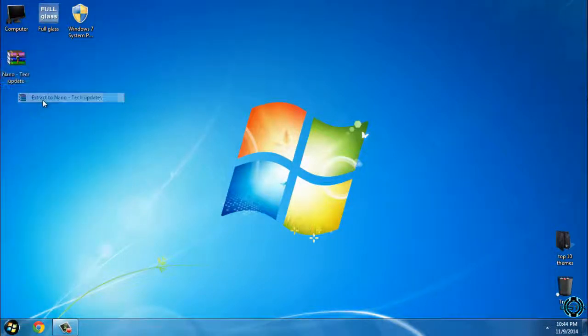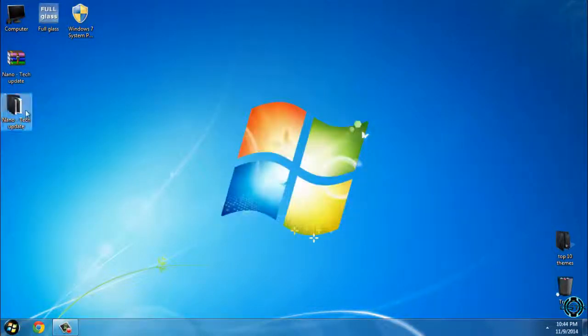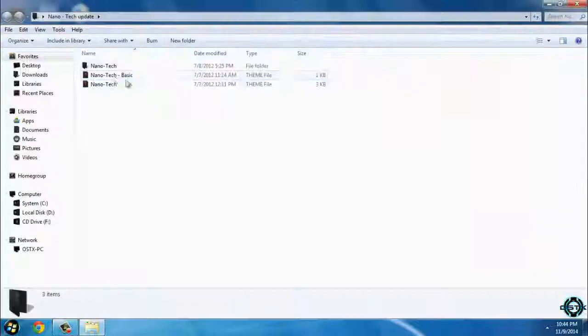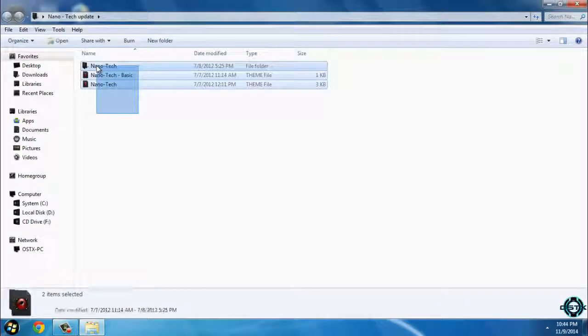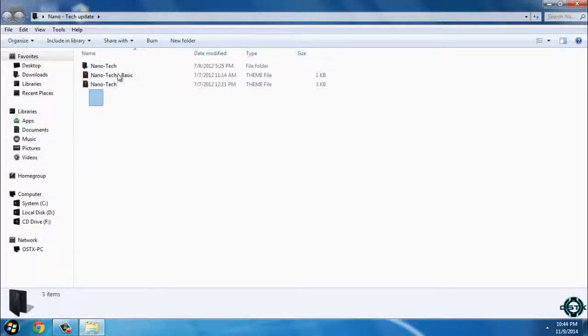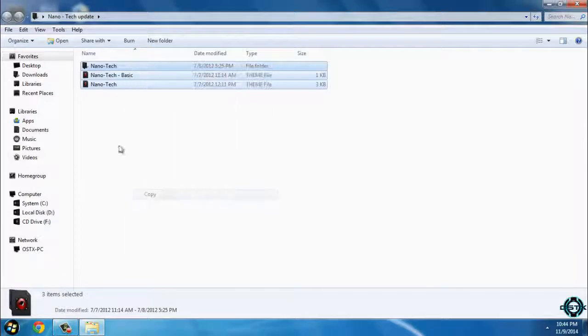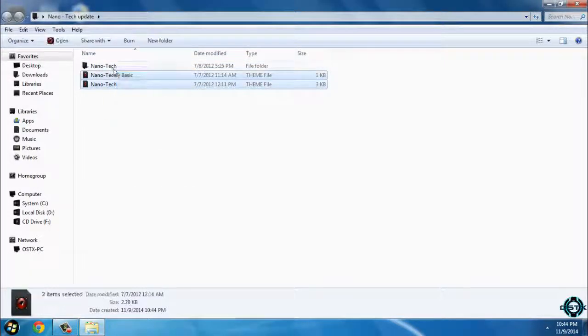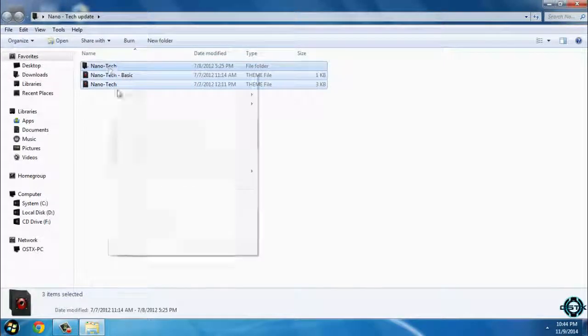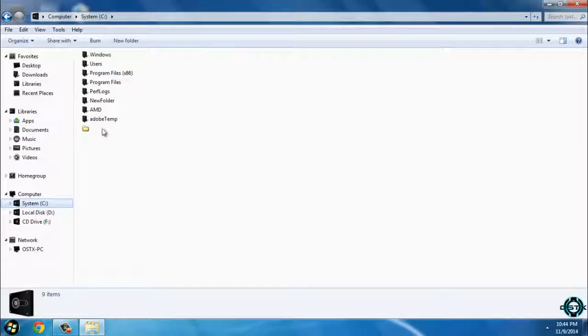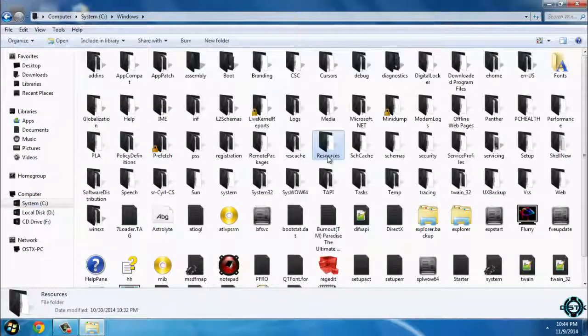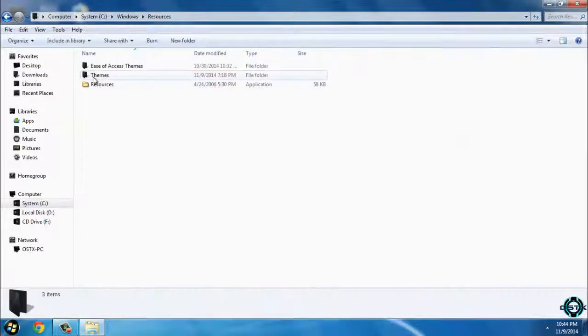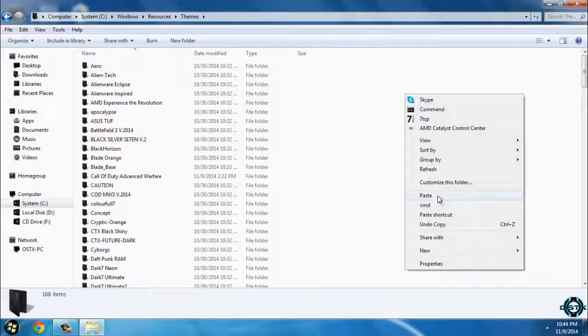I will extract the files from the WinRAR and now you just copy these three files like me. Copy, go to System C, Windows, Resources, Themes, and paste it.